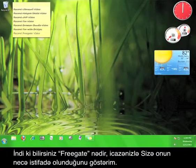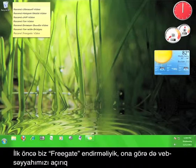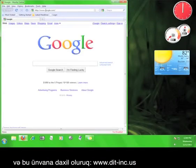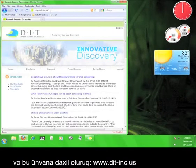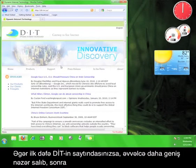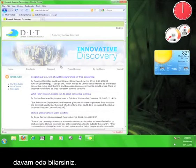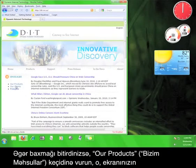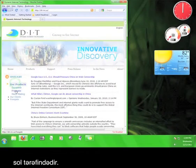Now that you know what Freegate is, let me show you how to use it. First we need to download Freegate, so open up your web browser and go to www.dit-inc.us. If this is your first time on the DIT website, go ahead and take a look around before we continue.